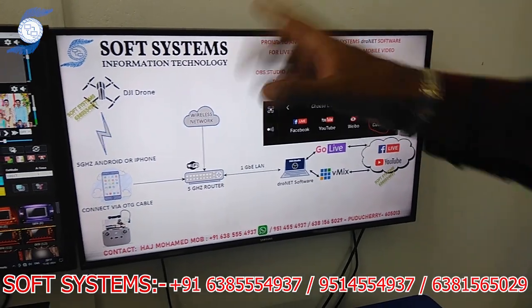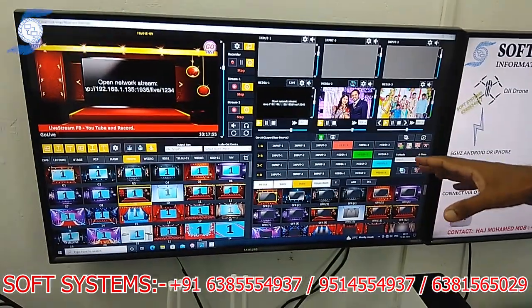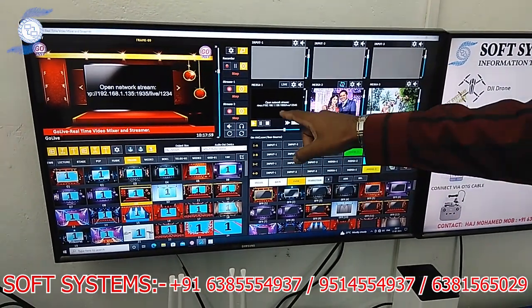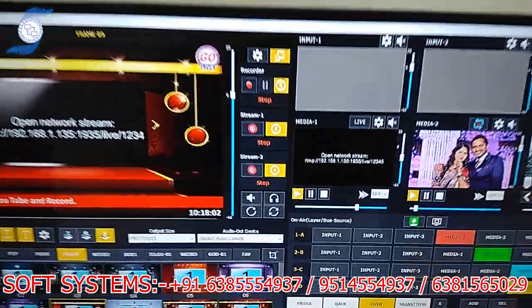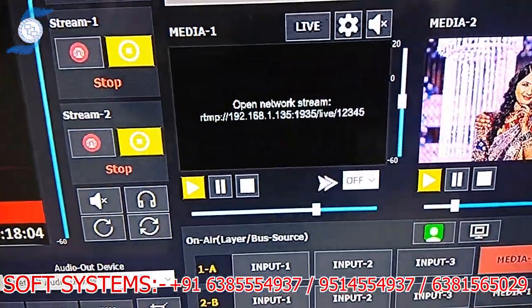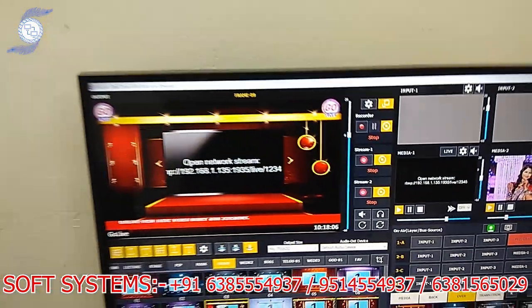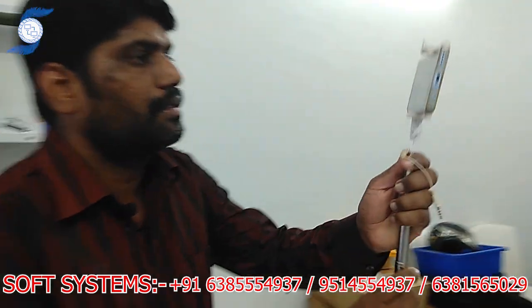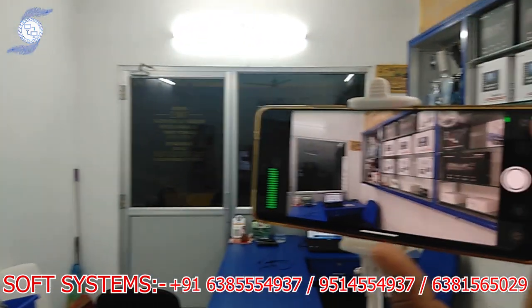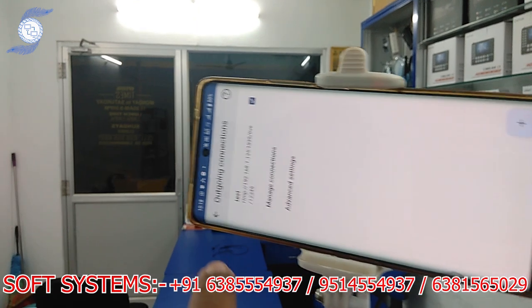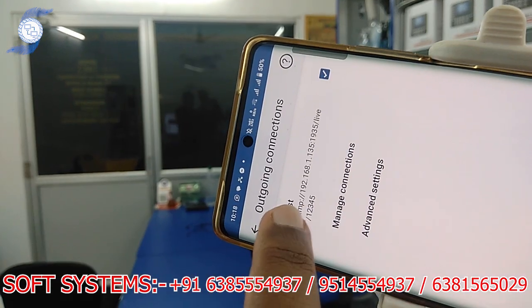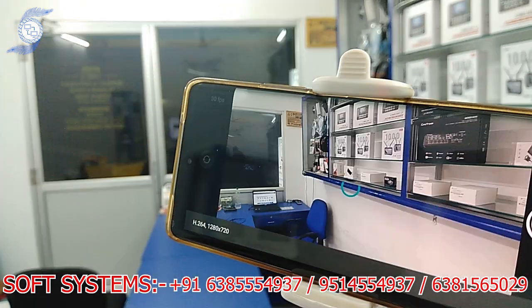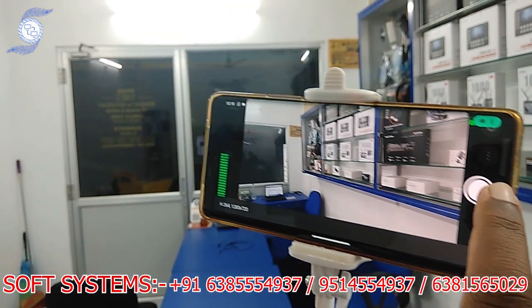So I will show the workflow and how the concept works. This is our Golay software — a real-time mixing software. You can see the RTMP link here coming from our RTMP server. On the mobile, go to settings, connection, and just copy this RTMP address coming from our system.